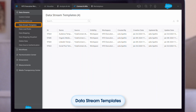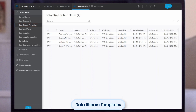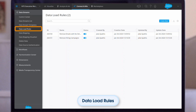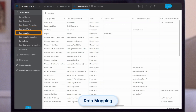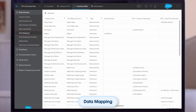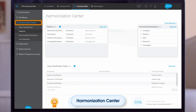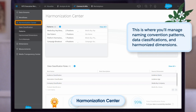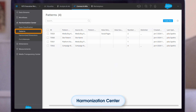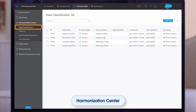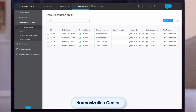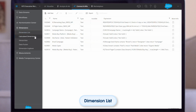With data stream templates, create mapping templates for future data streams, reducing the need to recreate mappings each time — for example, applying the same template across different Facebook profiles. With data load rules, filter data before it's uploaded into the platform, such as loading data only for certain regions or specific campaigns. Data mapping provides an overview of how dimensions and measurements are mapped to data sources. The harmonization center lets you unify, enrich, and validate your data, managing naming convention patterns, data classifications, and dimension harmonization.